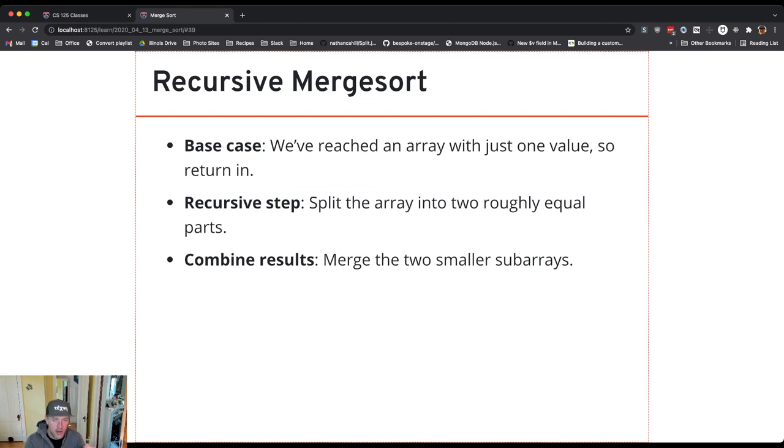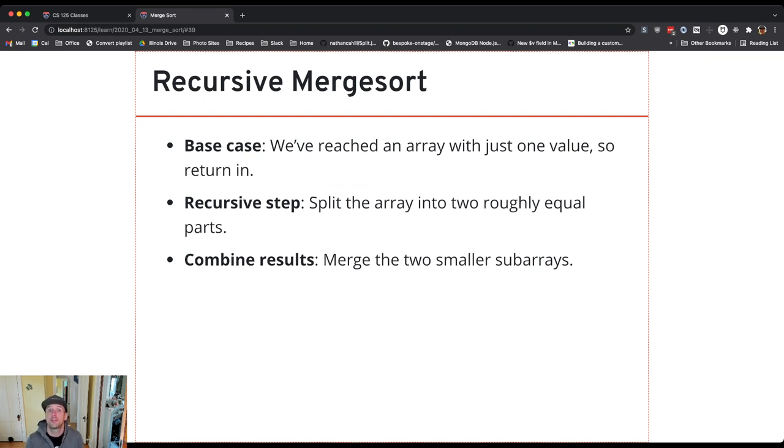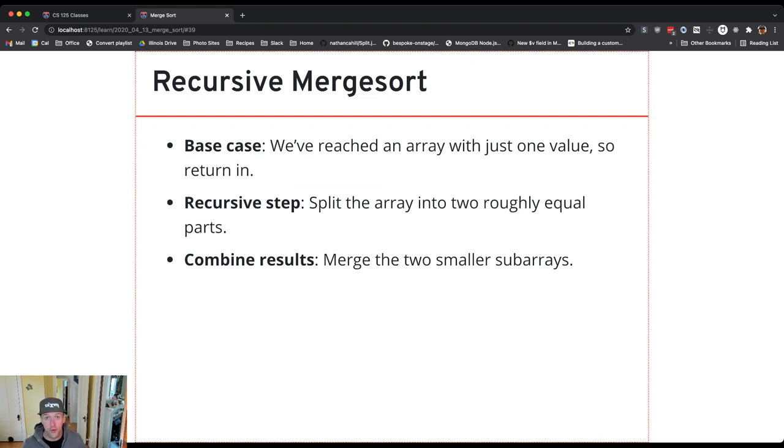I take two arrays of size one, which are themselves sorted by default, I combine them into an array of size two, which is sorted. Then I take two sorted arrays of size two and I merge them into a sorted array of size four. I take that and merge it with another sorted array of size four into a sorted array of size eight, and on we go.